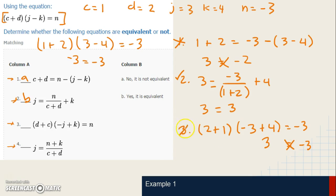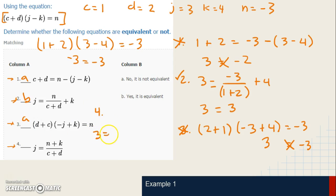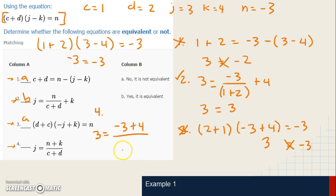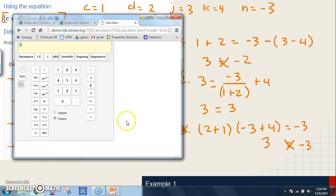For equation four: J is three, and that equals N plus K divided by C plus D — which is negative three plus four, divided by one plus two. Again, since the numbers in the numerator and denominator are being added before dividing, I need to put both groups in parentheses in the calculator.